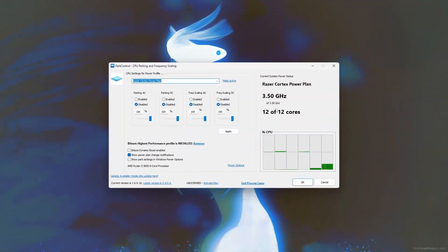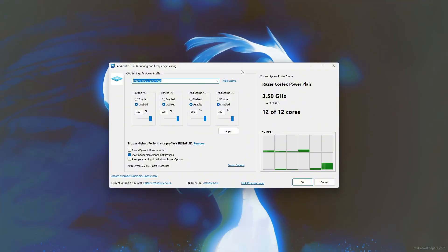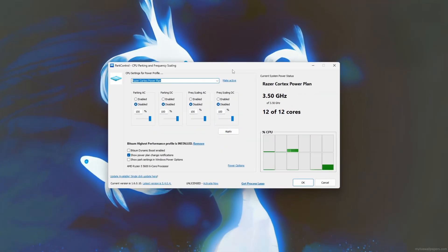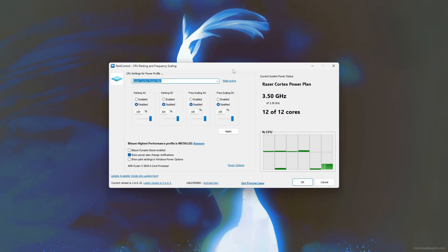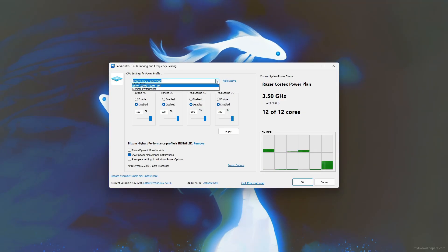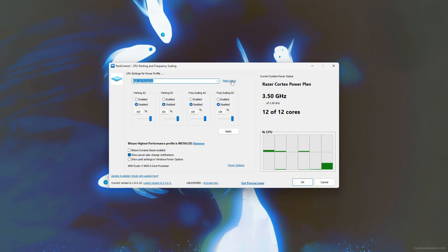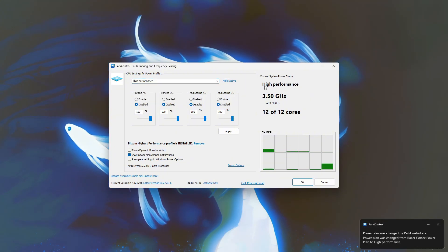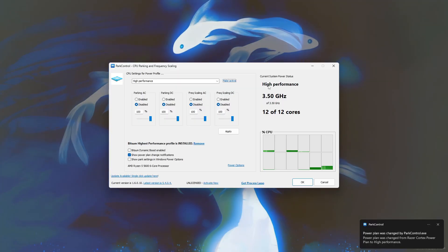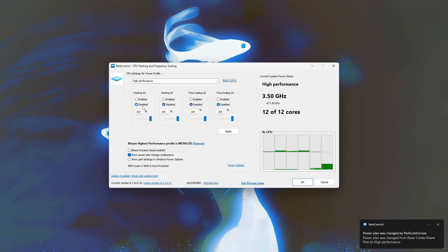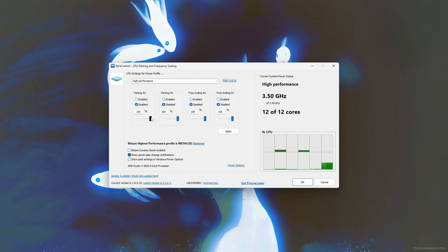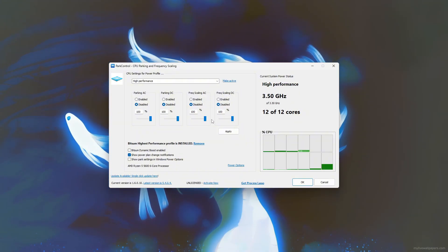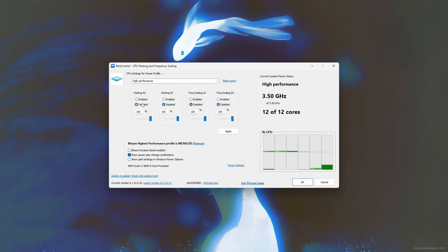Step 5: Boost 5M FPS with Park Control. To boost 5M FPS using Park Control, start by opening the Park Control app and selecting a high performance power plan such as Bitsum Highest Performance or High Performance. Next, disable CPU core parking to ensure all CPU cores remain active during gameplay, preventing any slowdown caused by inactive cores.